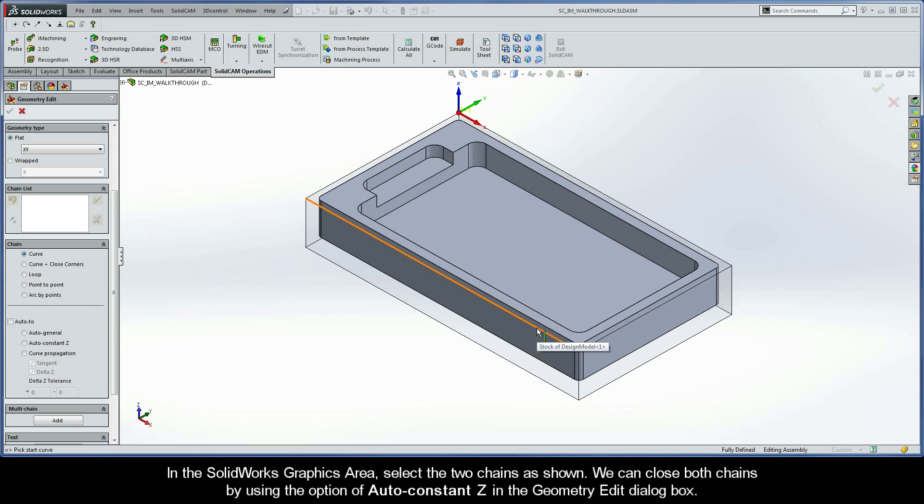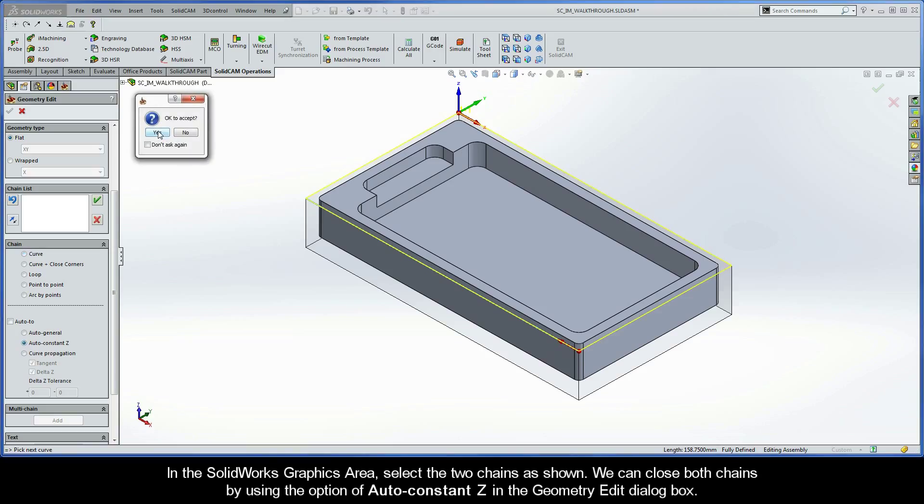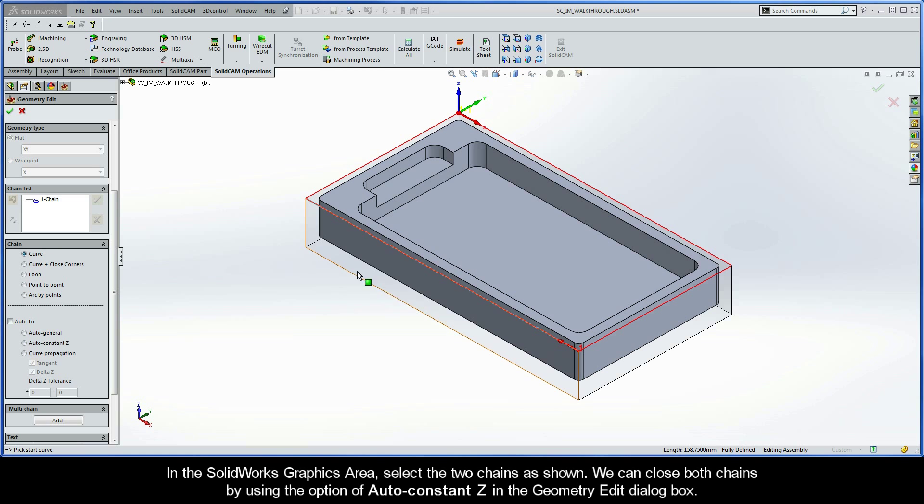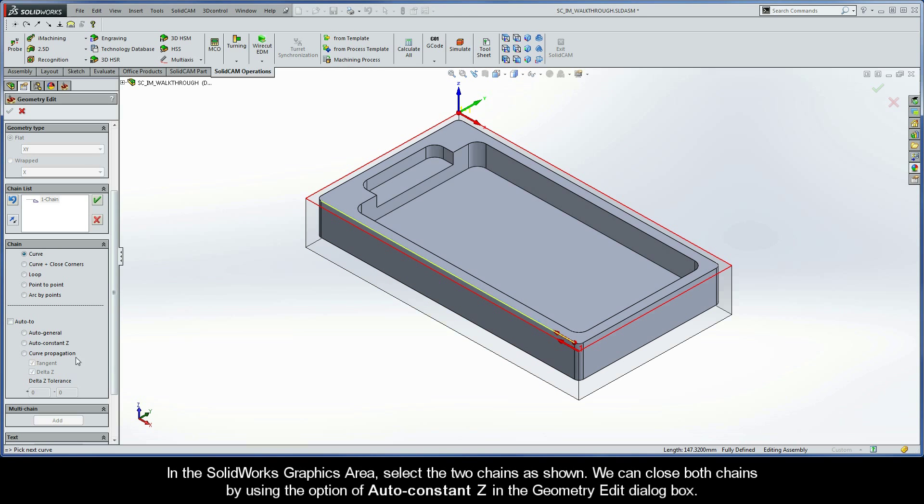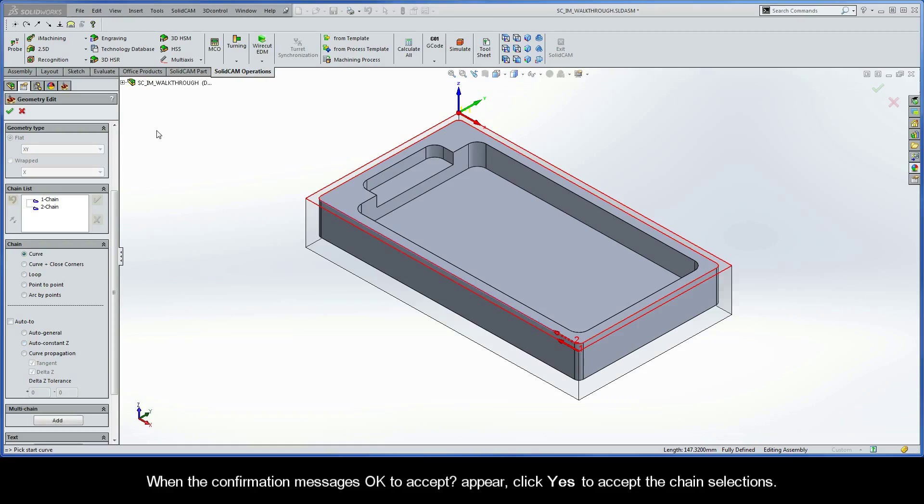In the SolidWorks graphics area, select the two chains as shown. We can close both chains by using the option of Auto Constant Z in the Geometry Edit dialog box. When the confirmation message OK to accept appears, click Yes to accept the chain selections.